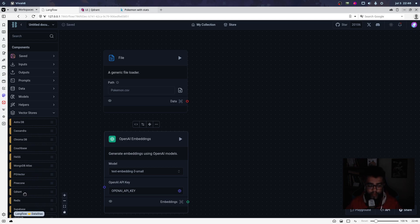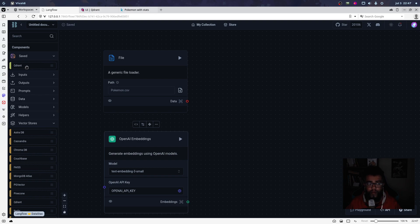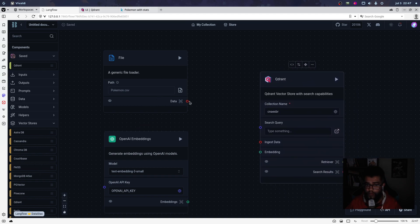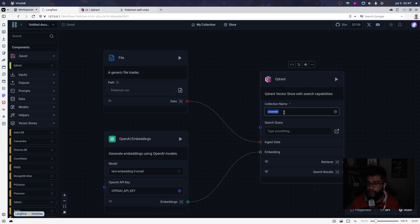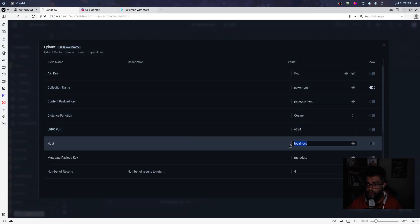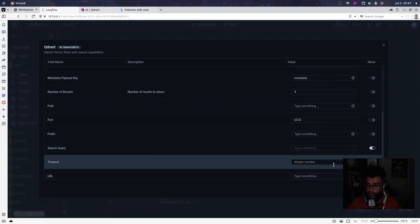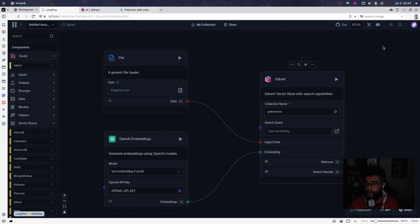This Qdrant has a bug when used for vector search. I have my Qdrant component. I input my Qdrant configuration: use data, ingest data, environment ID. I need to input my collection name — 'pokemons' here.